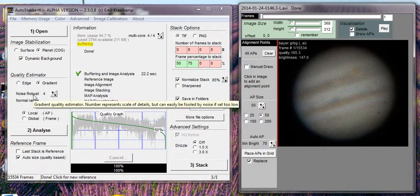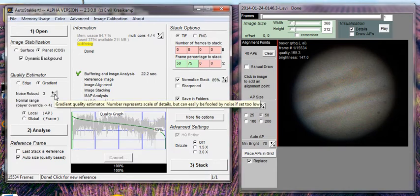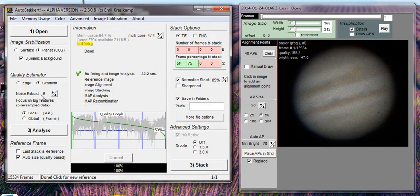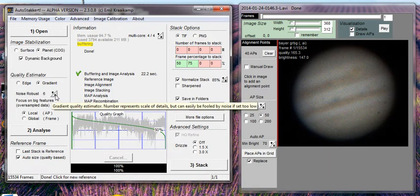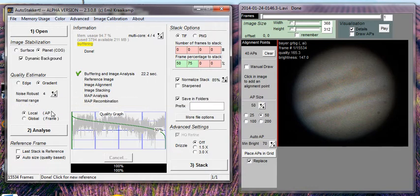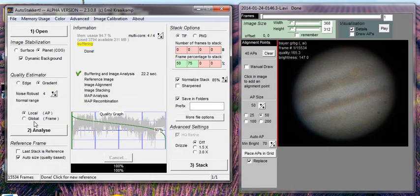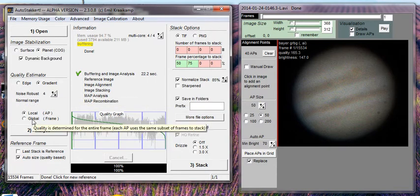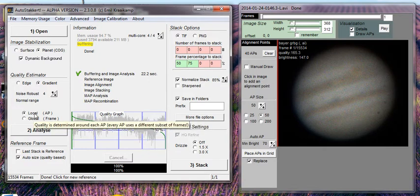This noise robust setting — I typically am on 3 or 4. It goes as low as 2 or as high as 6. You would use 6 if your seeing was very poor. The local and global setting — I always leave it on local, though I'm not entirely sure of all its uses.